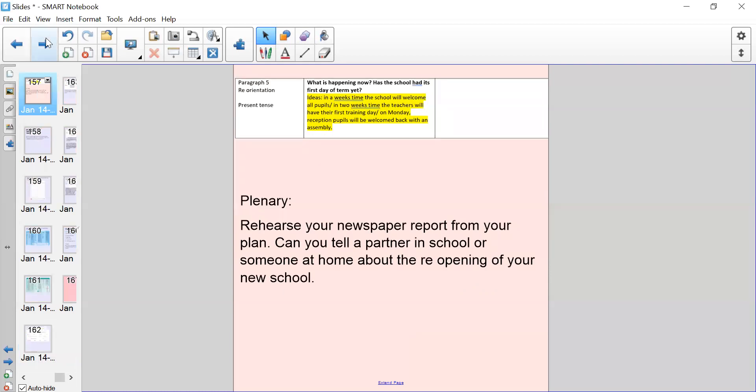And finally, you have the reorientation, which is in present tense because it is about what is happening now. Has the school had its first day of term yet? So some ideas here: in a week's time, the school will welcome all pupils. In two weeks time, the teachers will have their first training day. On Monday, reception pupils will be welcomed back with an assembly. So have a think about what is happening now. When the school is reopening, has it already reopened? Are people enjoying their learning? Has the school had any important visitors? Just bring it back to the present day and talk about what's happening to the school right now.